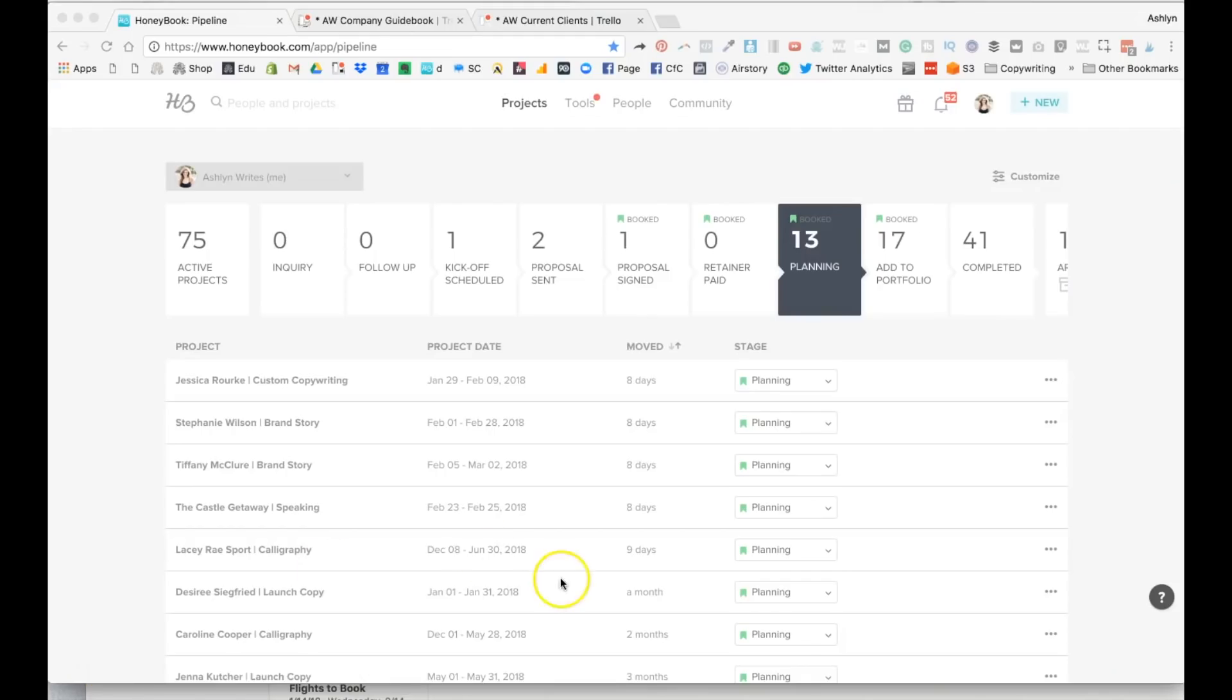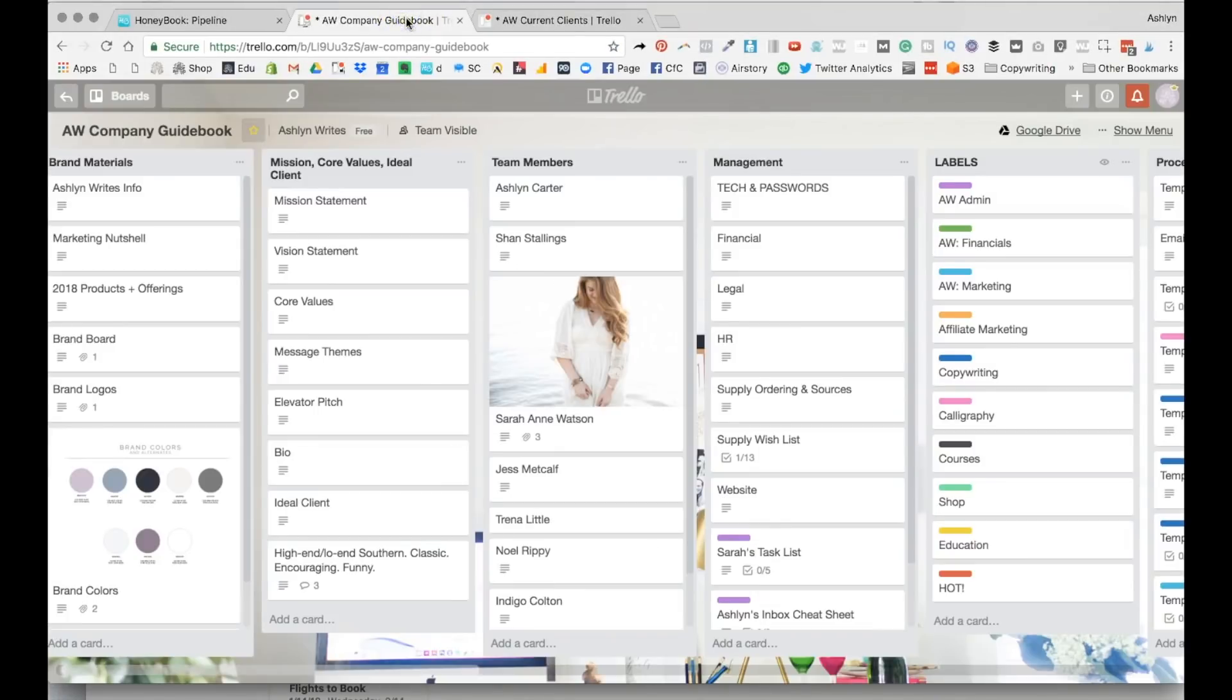You can put all of those into HoneyBook, but what I wanted to do is pull it out and put it in Trello because we keep so much of our business there as well. Once a client gets to this spot in the pipeline, I come over and do this.